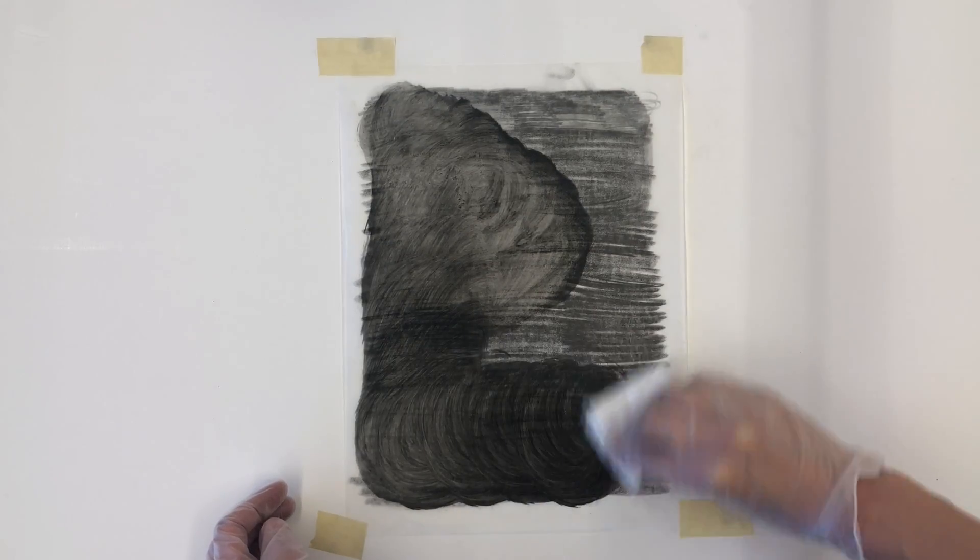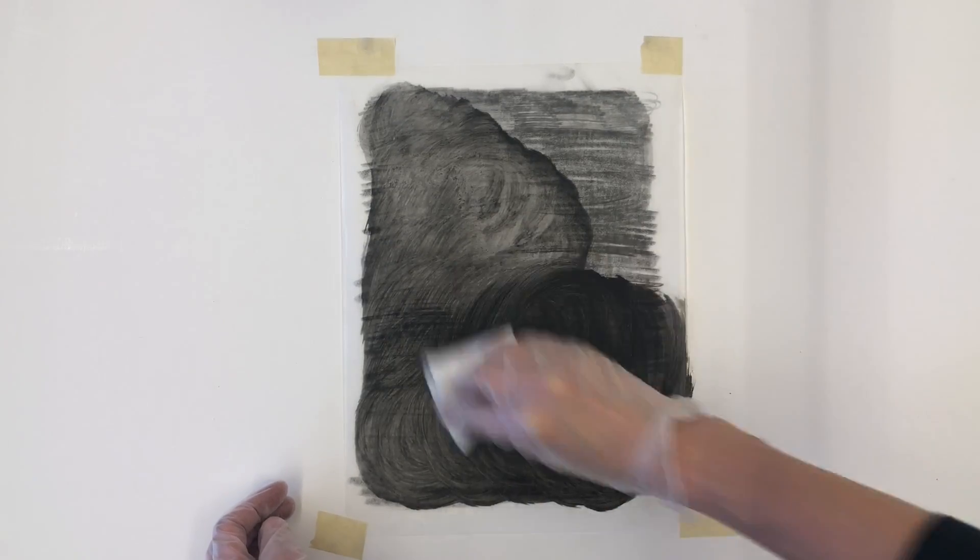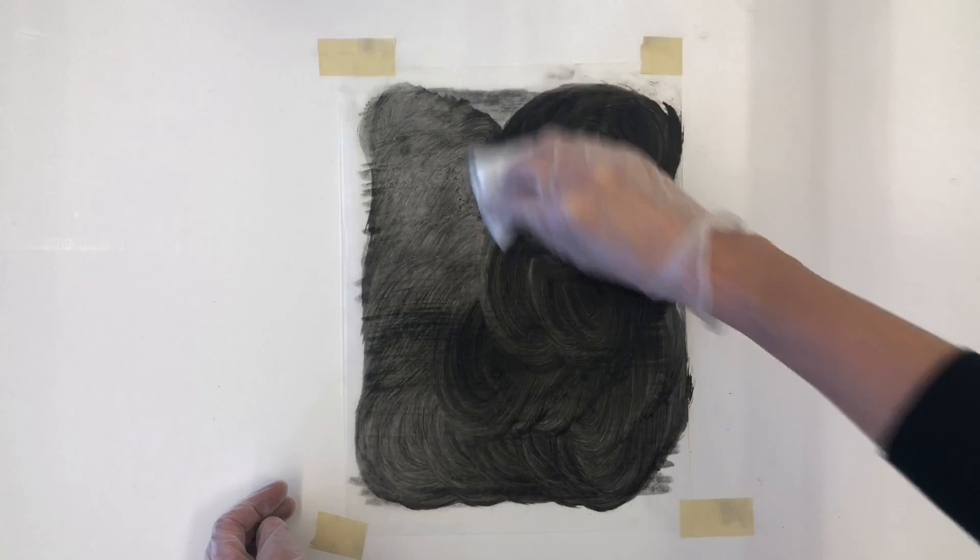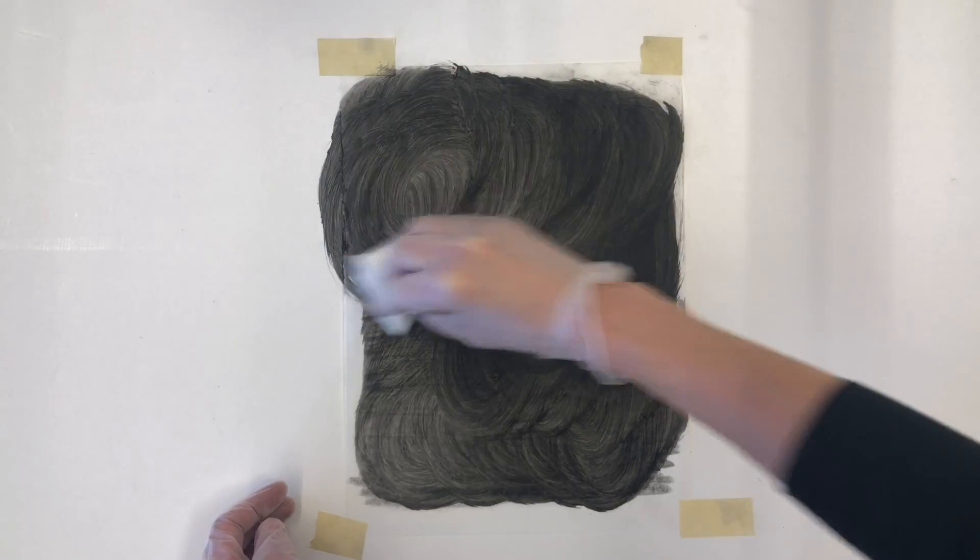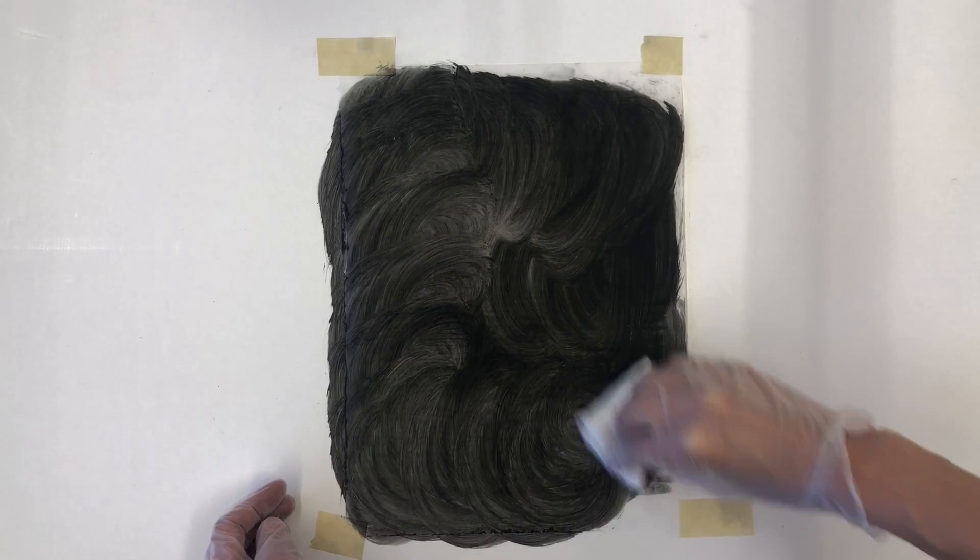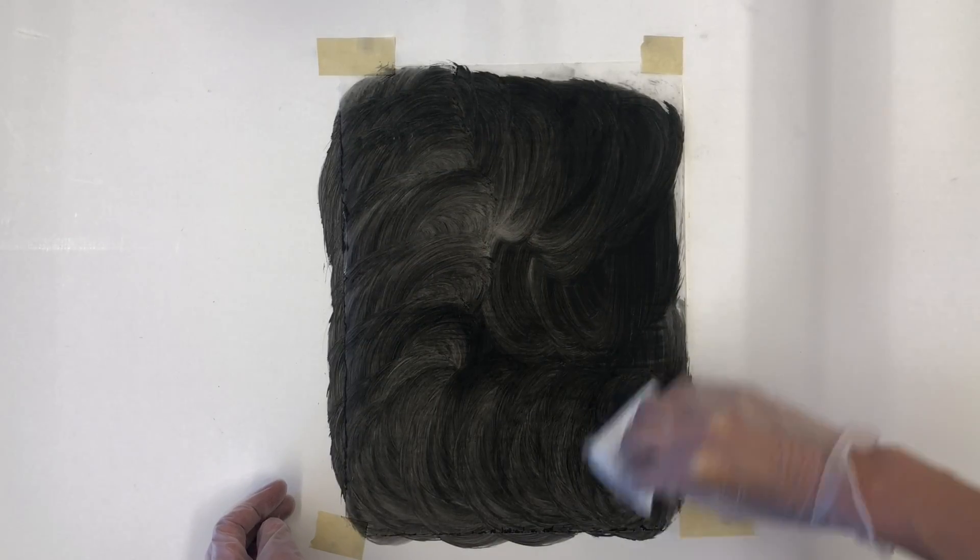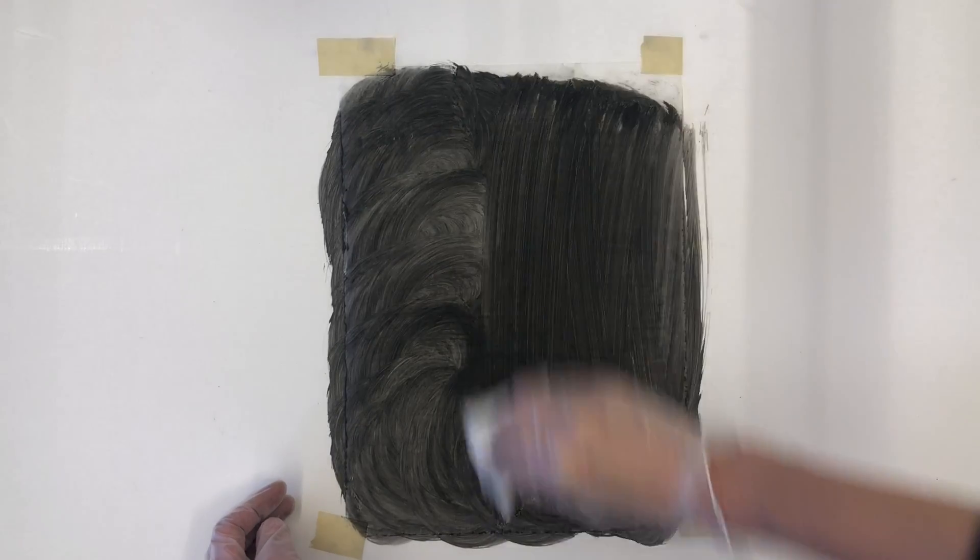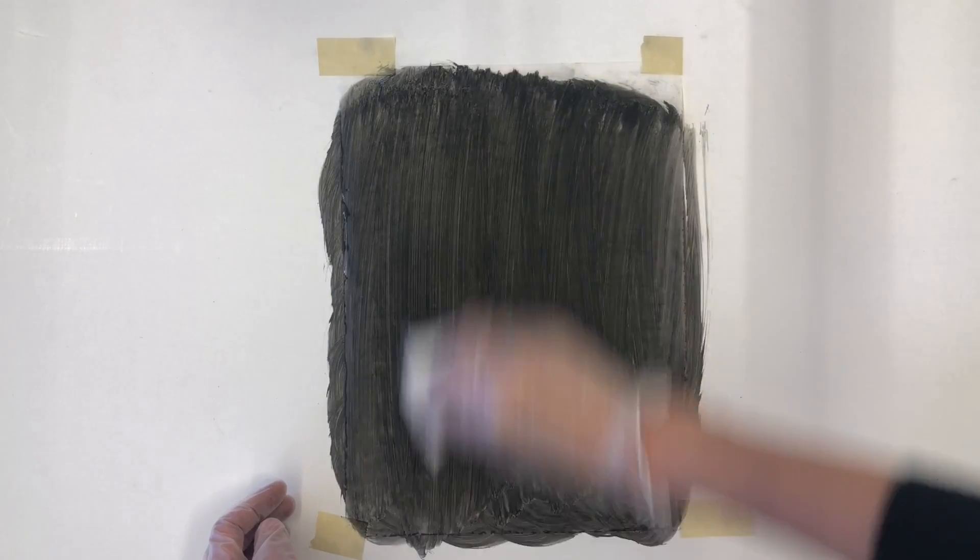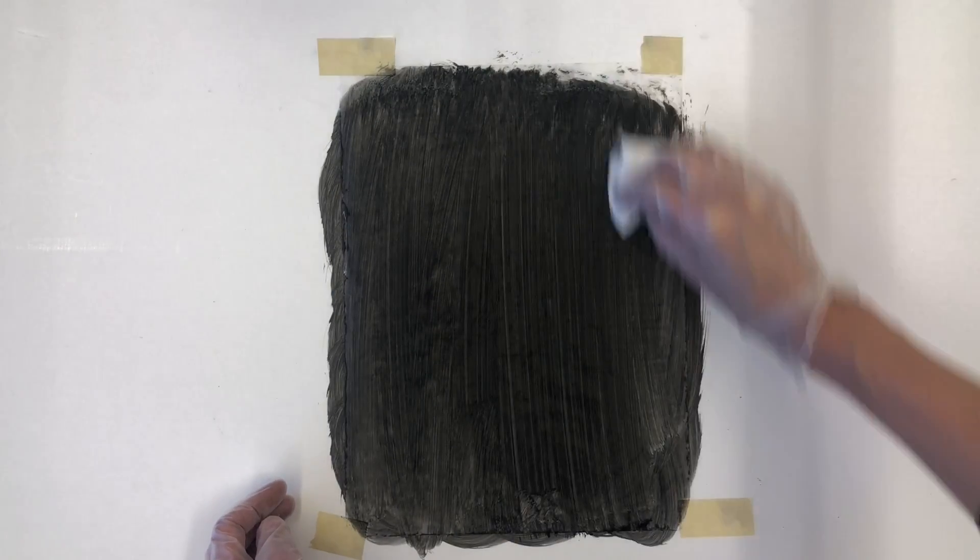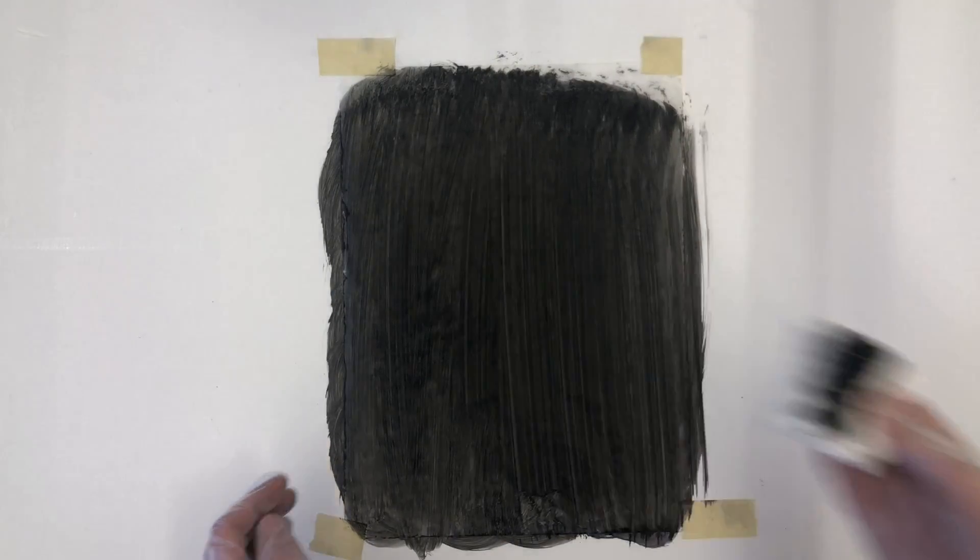An additional but not completely necessary step is to wipe down the graphite sheet with odorless mineral spirits and a cotton square. This evens out all lines and strokes that may show irregularity in the finished image. Once this is completed, you will need to let it dry before use.